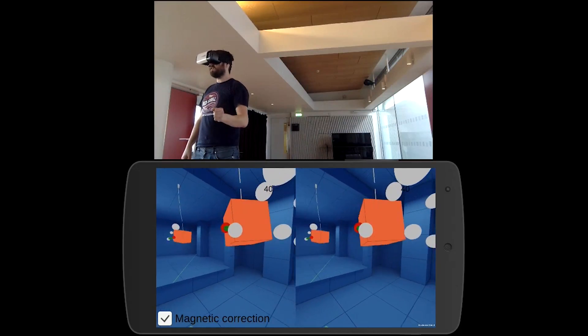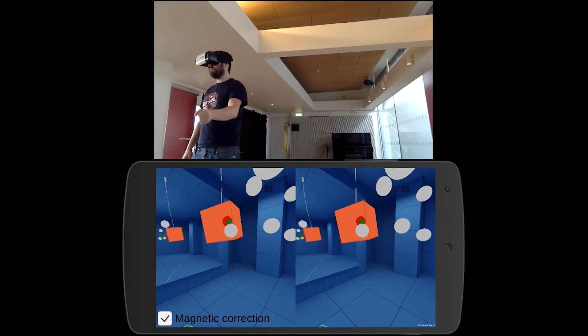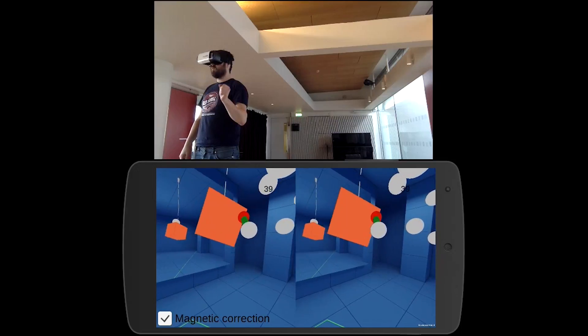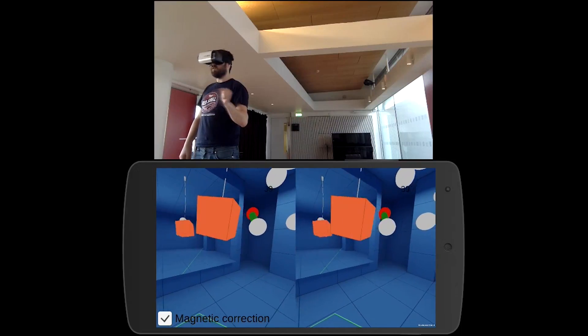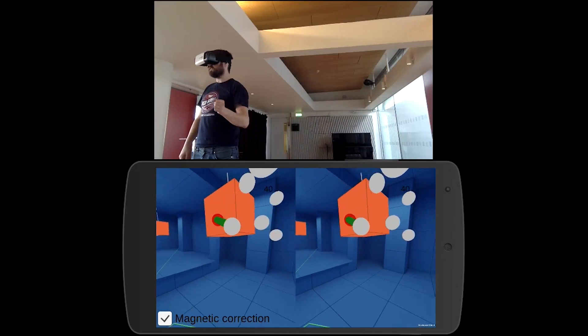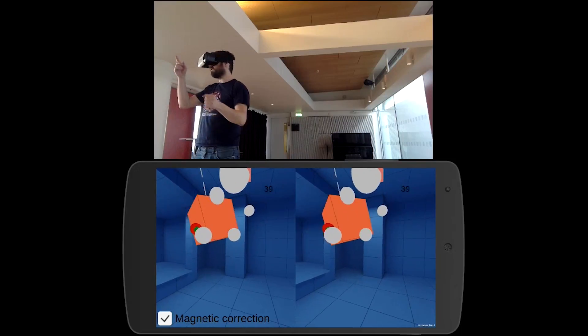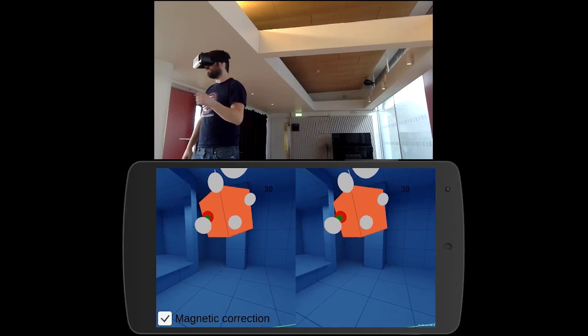What's good though is it kind of shows you where it's going wrong. Because you can see where the white dots are is where it thinks you are.